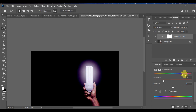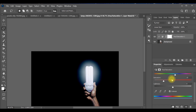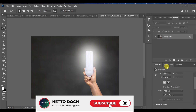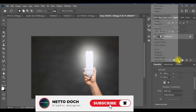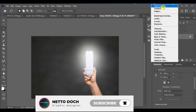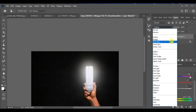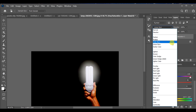Here's how you can change the lighting glow into multiple colors in Photoshop. First, open the Hue/Saturation from the layer adjustments panel, then go to the blending mode and select Linear Burn.